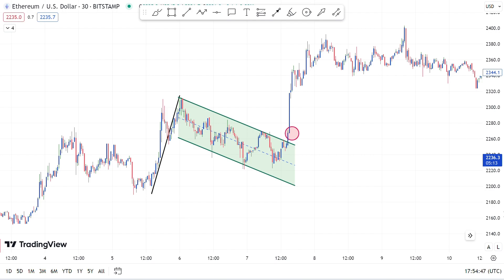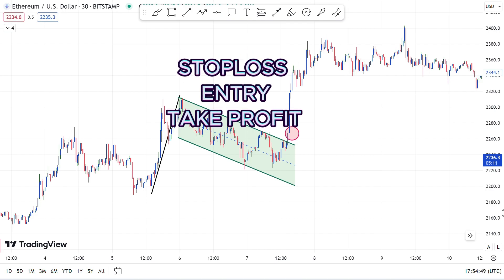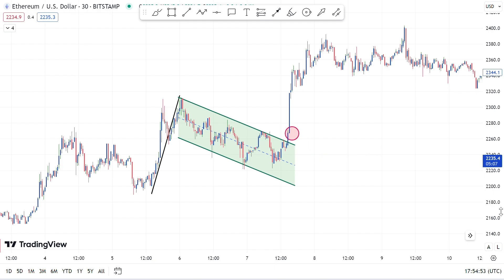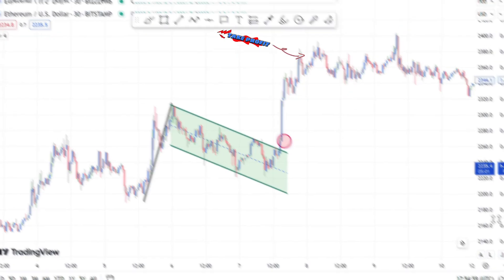Now I will show you how to set your stop loss, entry, and take profit. The breakout area will be your perfect entry point, your stop loss will be the middle of the resistance and support, and your take profit will be the size of the pole.